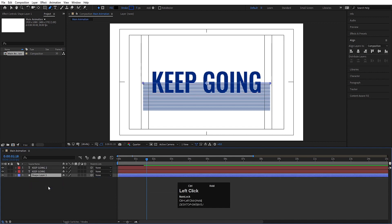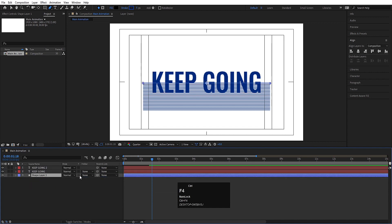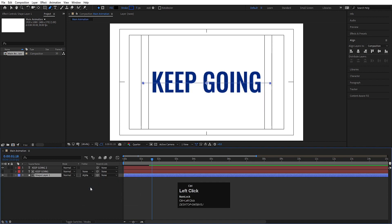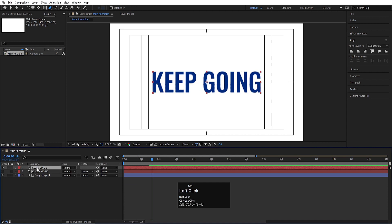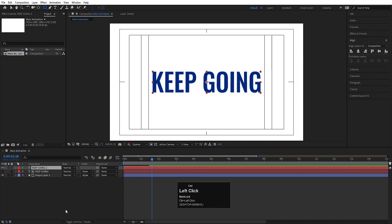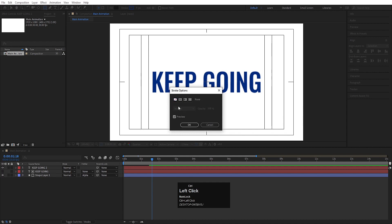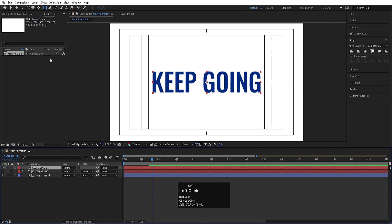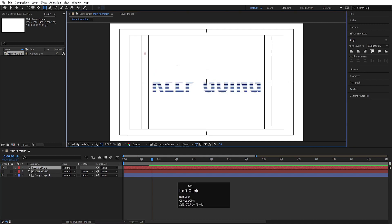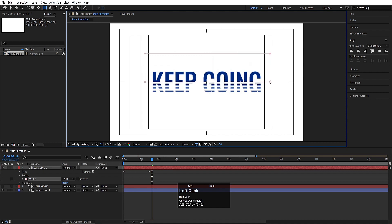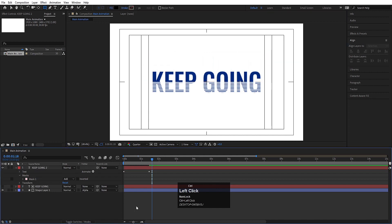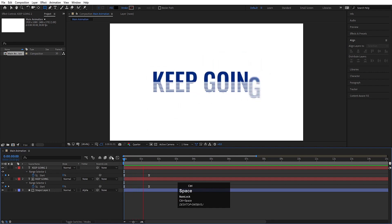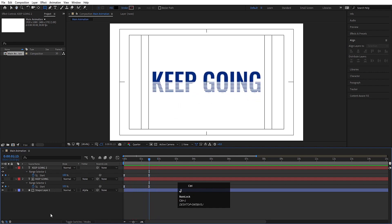Select this shape layer, move it downwards, press F4, and choose Track Matte — Alpha Matte — from the layer below. Then select the first text layer, choose the rectangle tool, delete the stroke, and use the rectangle to create one mask on this text layer. Hit U and hit play to preview — you should get this kind of animation.